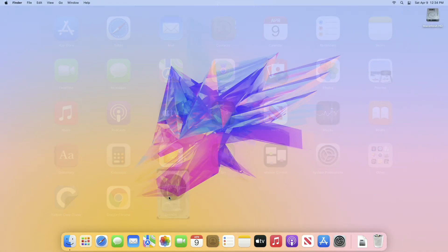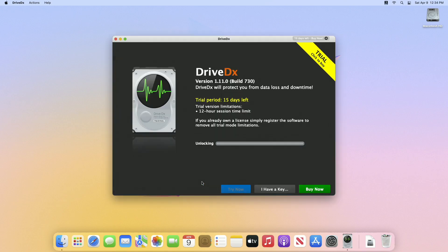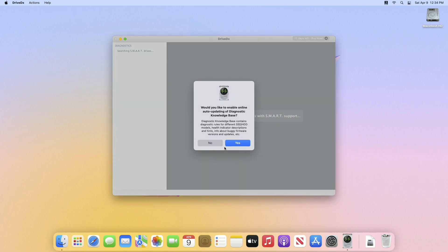After moving it to the Applications folder, open it from the Launchpad. Now click on Try Now to continue with the trial.